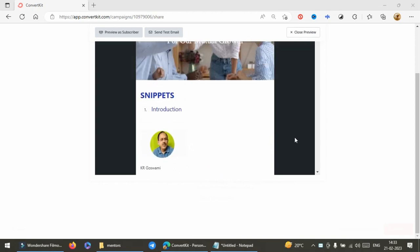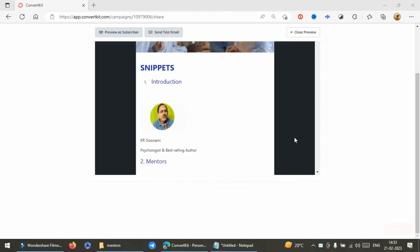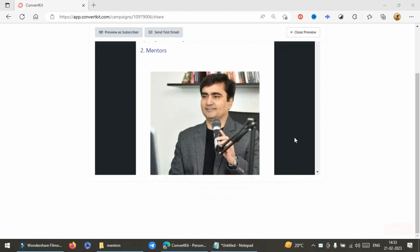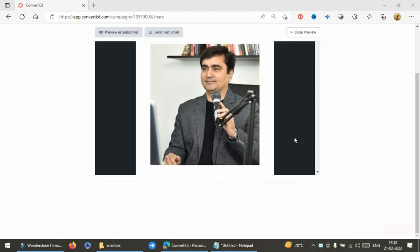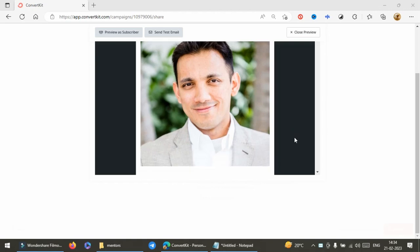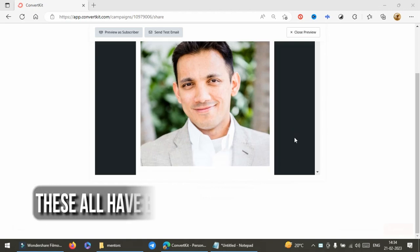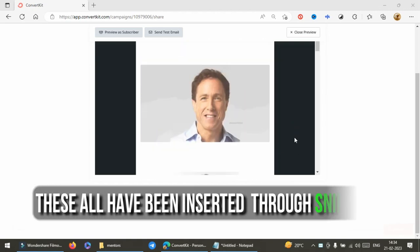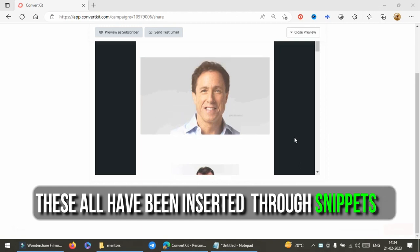I am KR Goswami, psychologist and best-selling author. I am in FH community since last two years. My mentor is Som Bhadla who has taught me a lot of things.